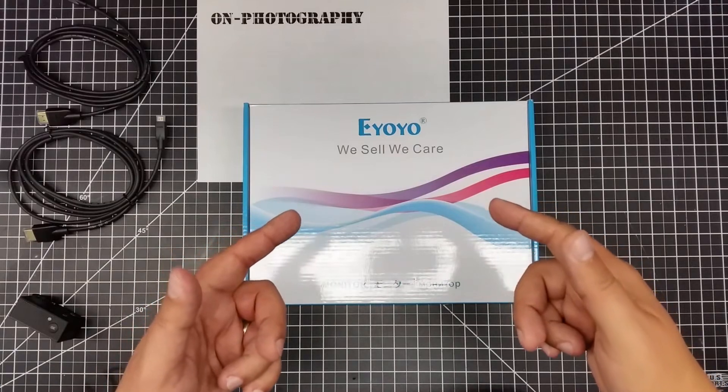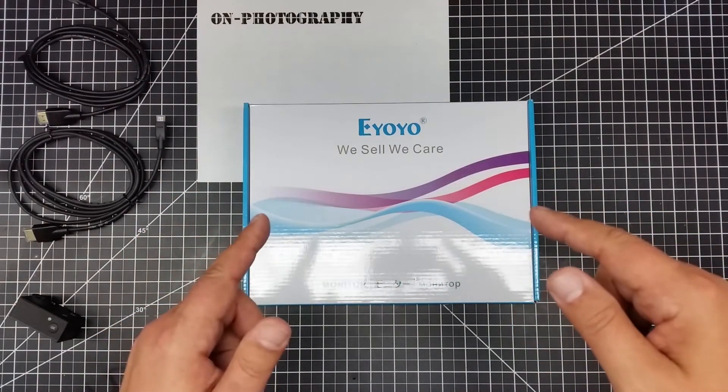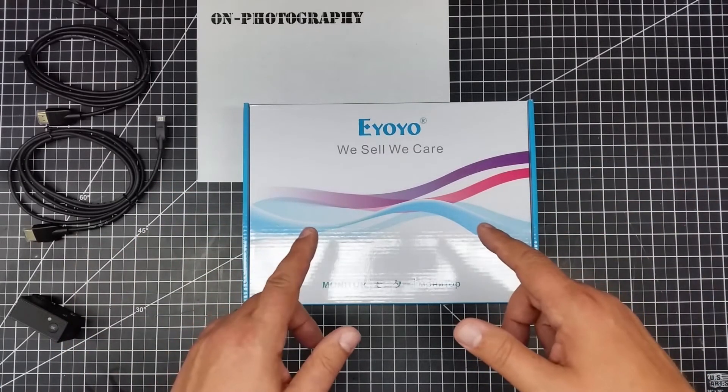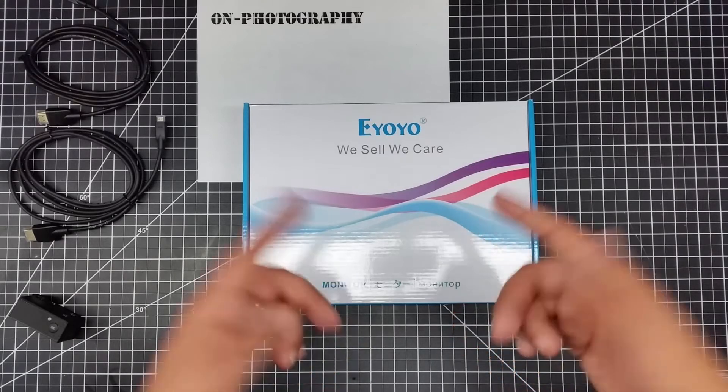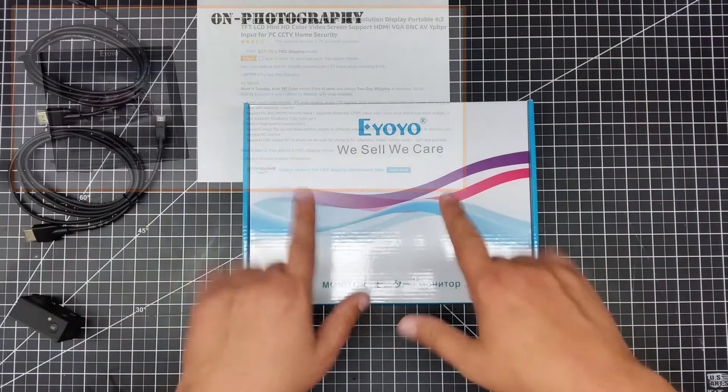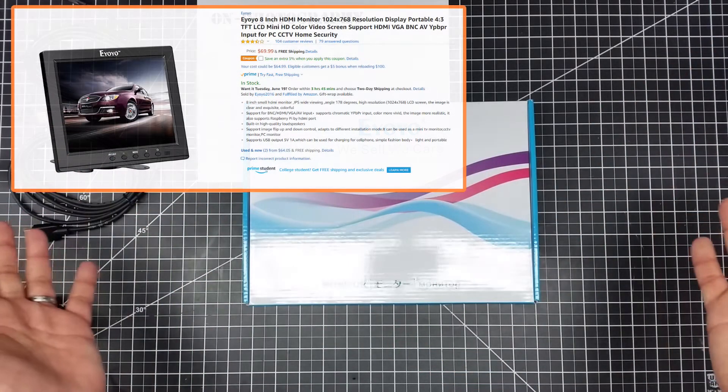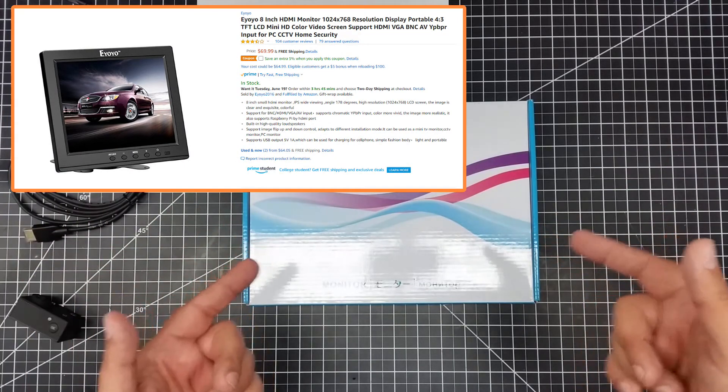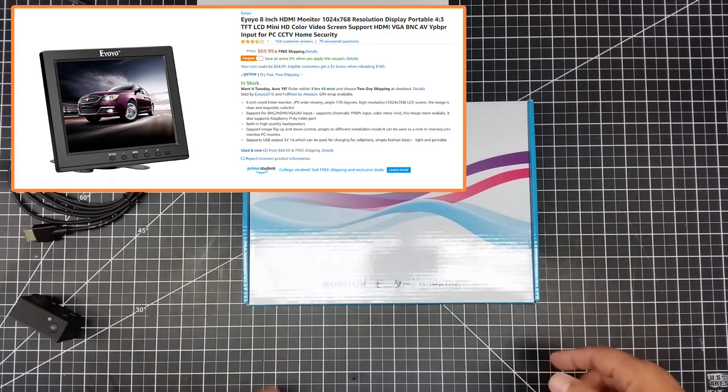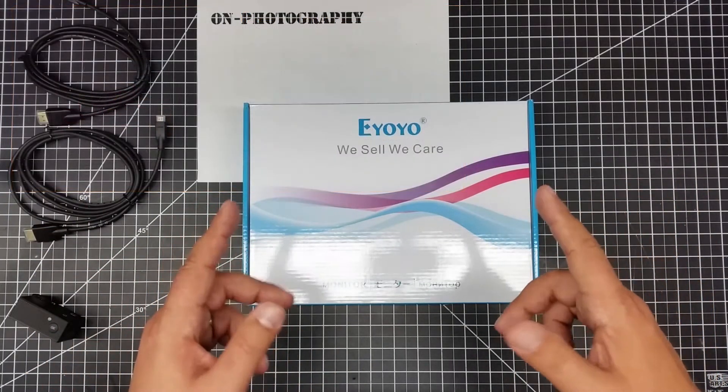Welcome to this episode of On Photography. In this episode we're going to be doing a bit of unboxing of this Eyoyo monitor. They sell care, so it's got to be good right? So I picked this up for my shop studio and I wanted to share this with you guys because I thought this was a real interesting find.